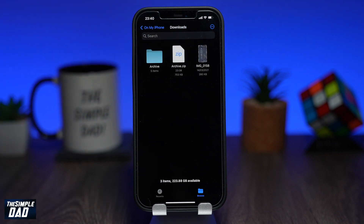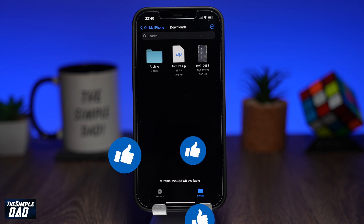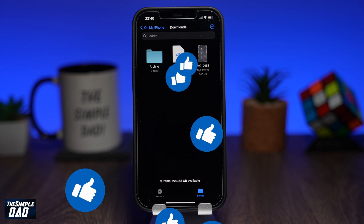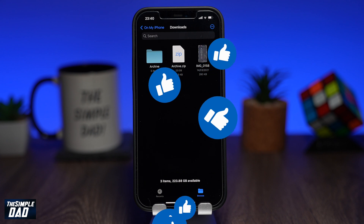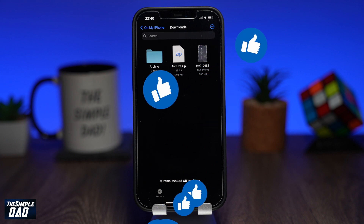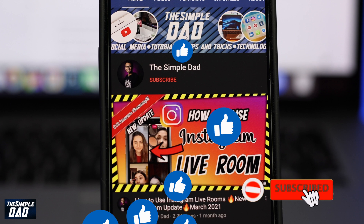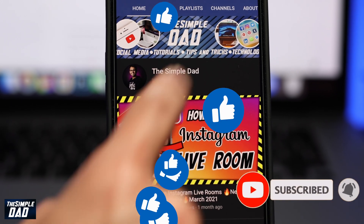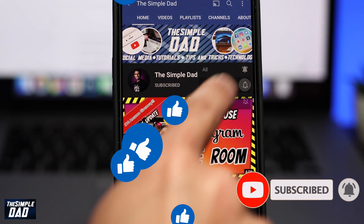Hope you found this tutorial useful. If it was helpful then please hit that like button and let me know in the comment section down below if this worked for you. Please consider subscribing and turn on bell notifications to see more videos like this. Thanks for watching and see you in the next one.